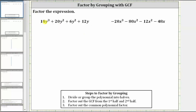Looking at our first expression, we are not going to add the two like terms because if we do, we would have three terms and we cannot use factor by grouping when we have an odd number of terms. So again, our first step is to factor out the greatest common factor. Looking at all four terms, the greatest common factor is 2y. We begin by factoring out 2y.